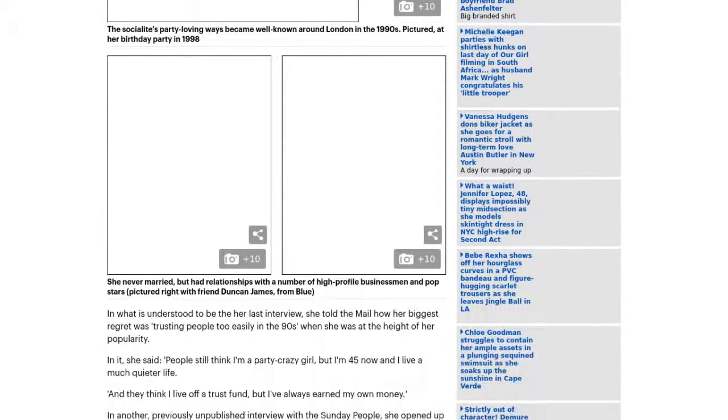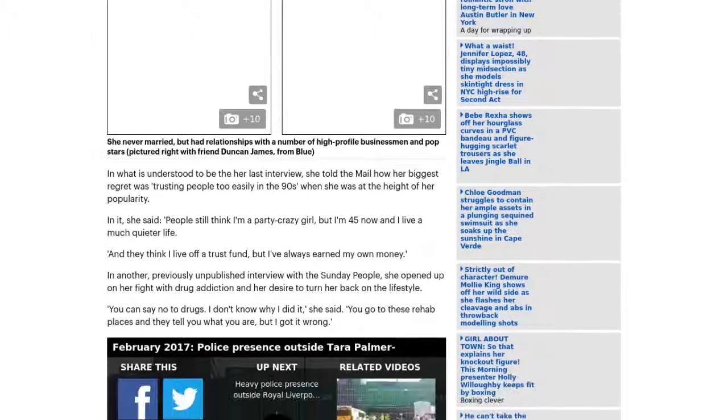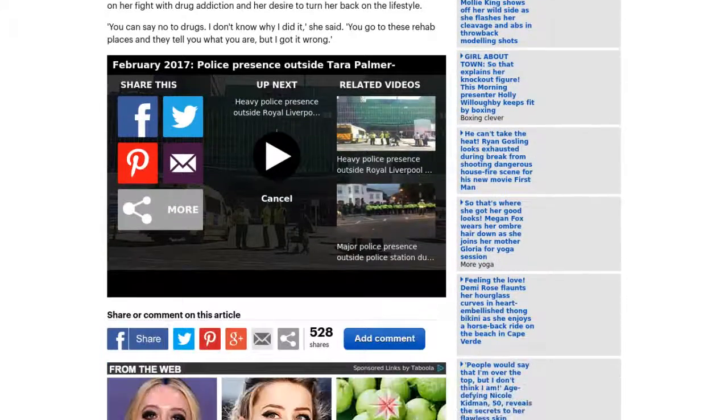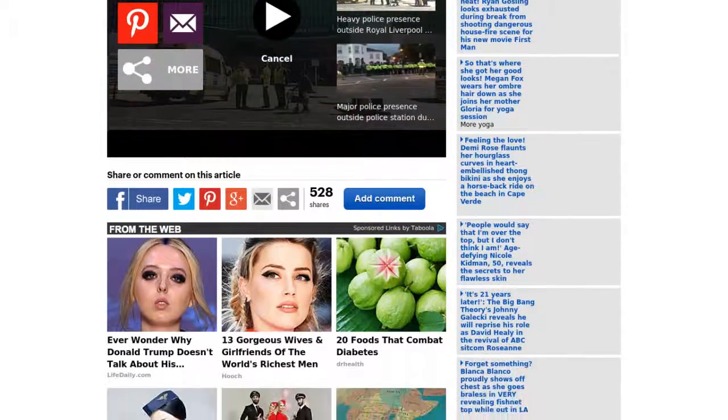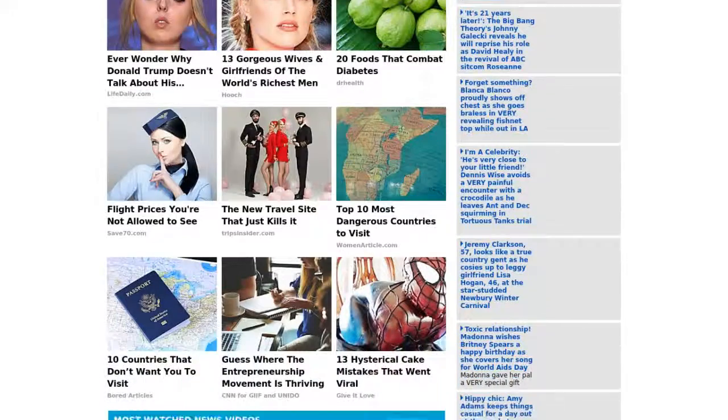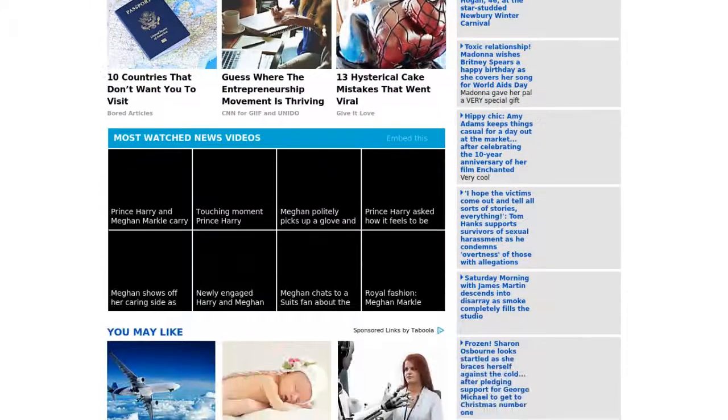will now be passed to the families of her ski firm boss brother James and author sister Santa Montefiore, The Sun reported.